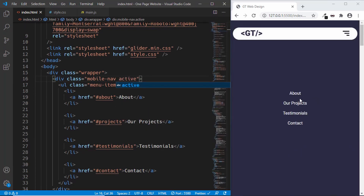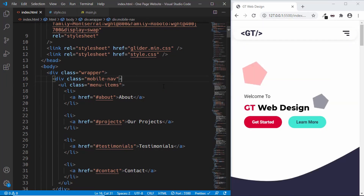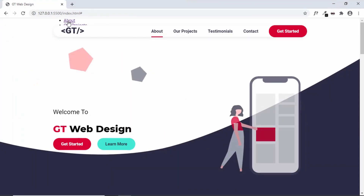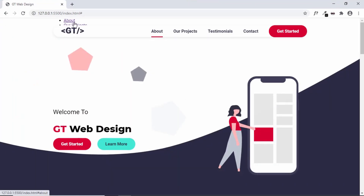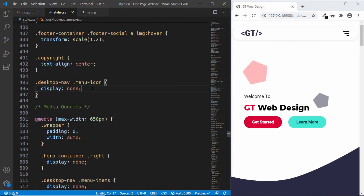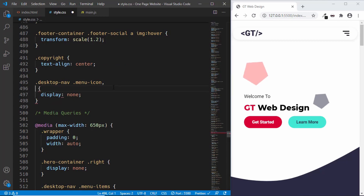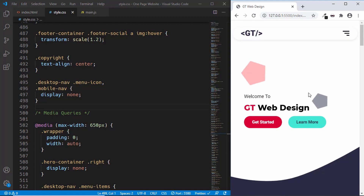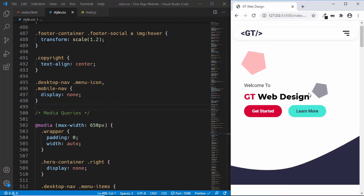Let's try it by adding the active class in the HTML — we can see that the mobile-nav is being displayed, and when we remove the active class the mobile-nav disappears. One more thing: you should hide the mobile-nav in the desktop version. If we maximize this we can see the mobile-nav is showing, so we need to hide it. In style.css, where we already hide the menu icon, let's also hide the mobile-nav. Alright, that's it with the styling.